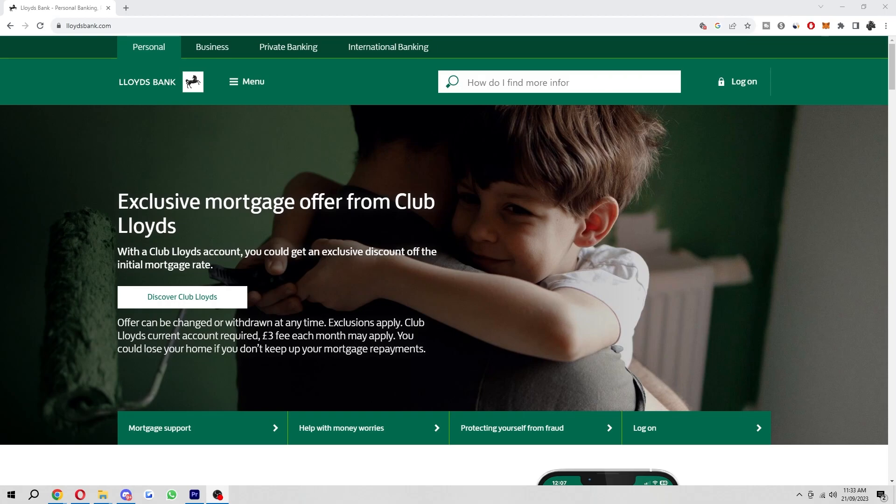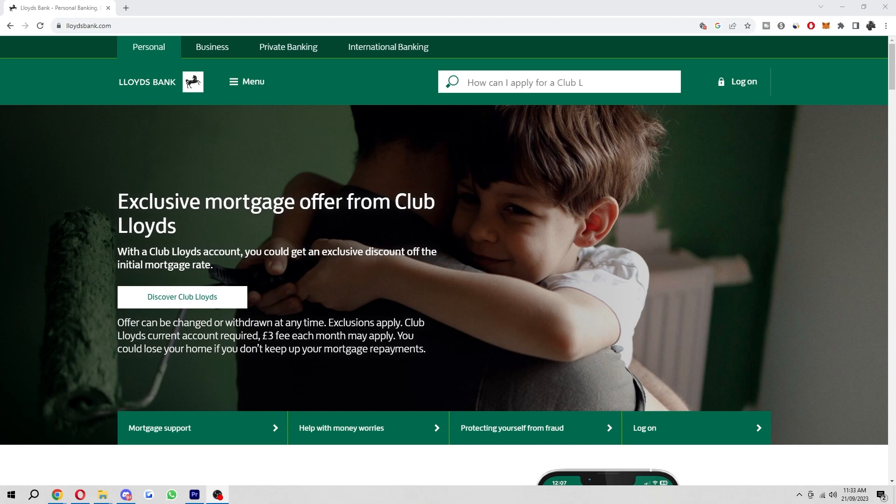Hello and welcome back to another video. Today I'm going to be showing you how you can close your Lloyds Bank account. In order to actually close your Lloyds Bank account, you will have to come onto the website first.